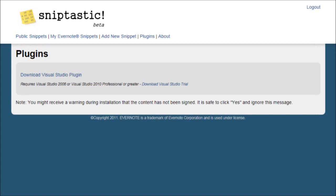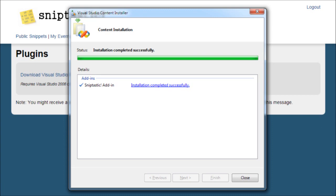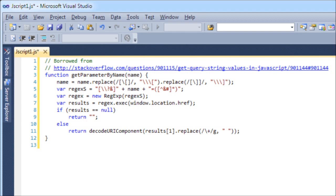Open a file in Visual Studio with a code snippet that you'd like to send to Evernote. Highlight the text and right-click to see the Sniptastic menu item. Check the settings in the dialog box that appears and click OK.